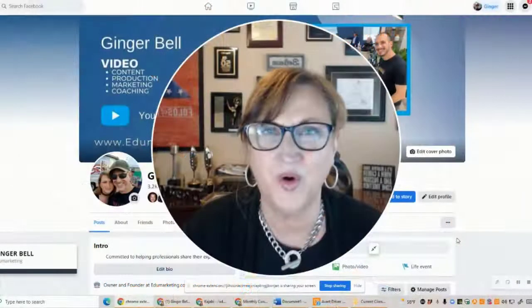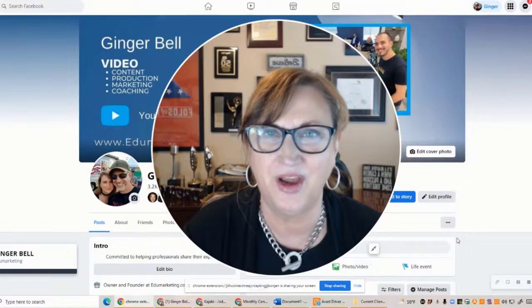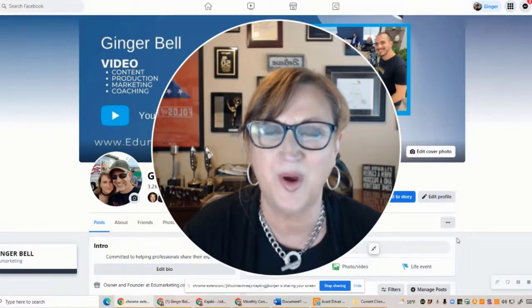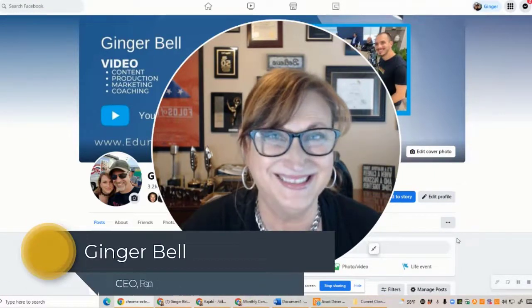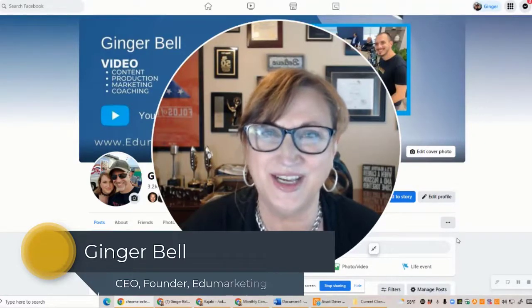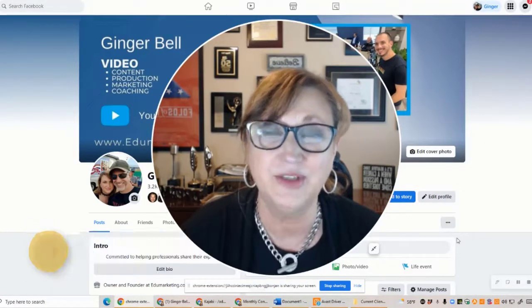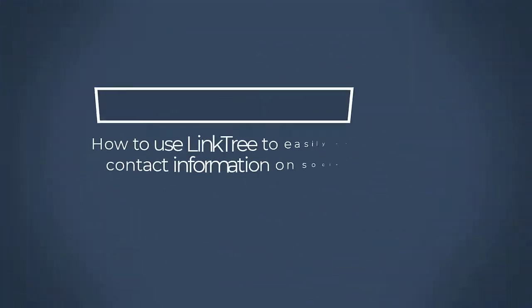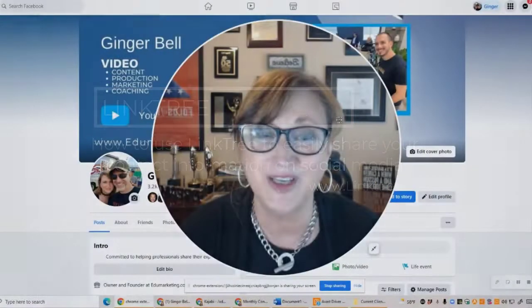Is it easy for your customers to connect with you on social media? Are you sure? Hey there, it's Ginger Bell. I'm the CEO and founder of Edu Marketing, and in this video I'm going to show you how to use Linktree to set up an easy contact page on your social media.